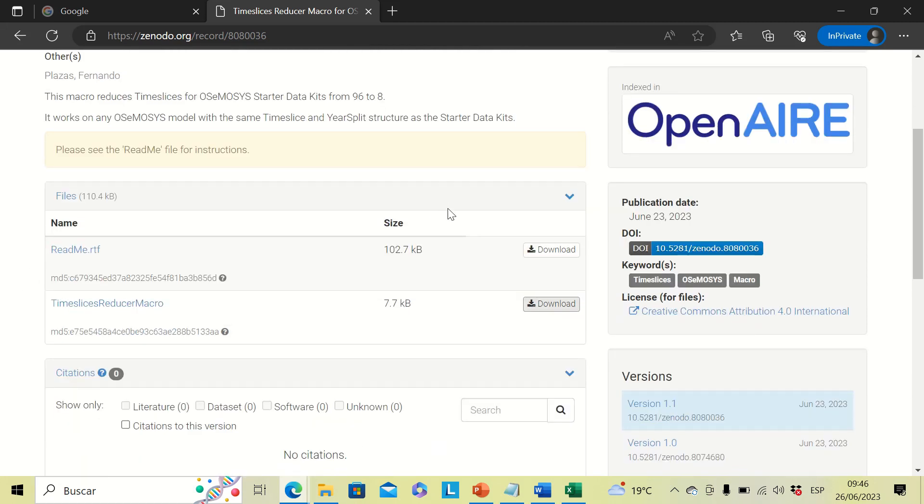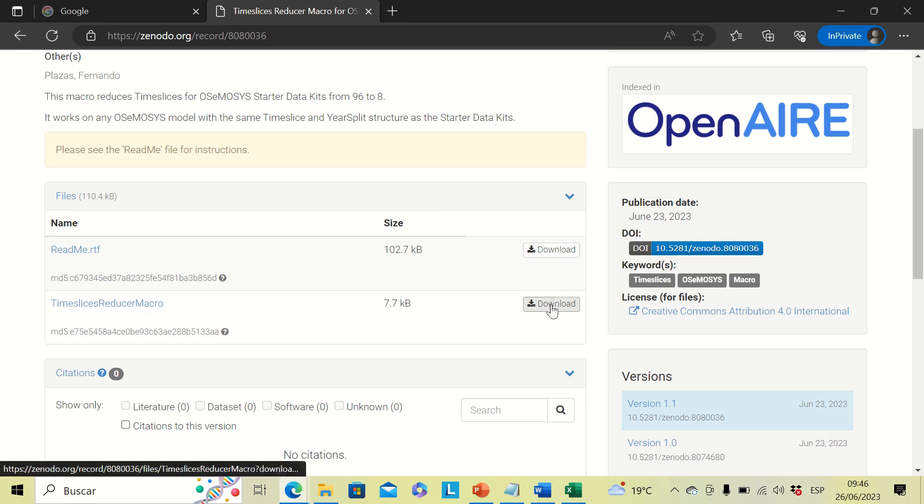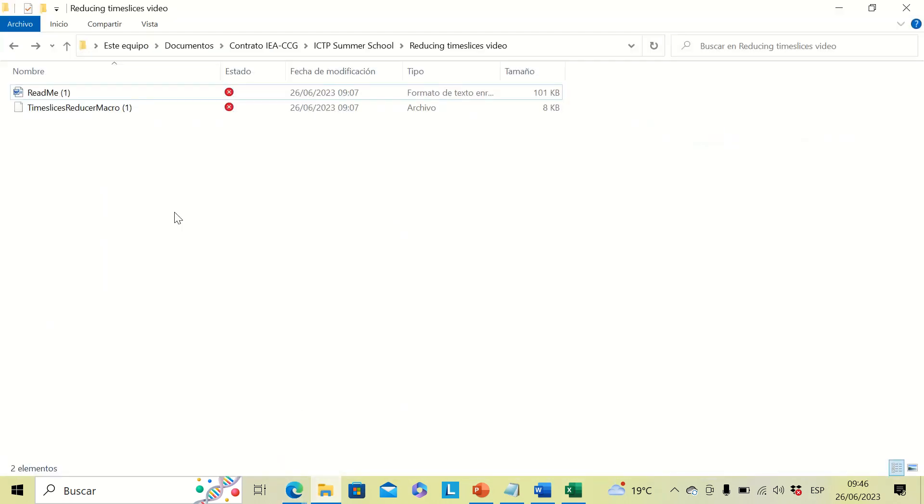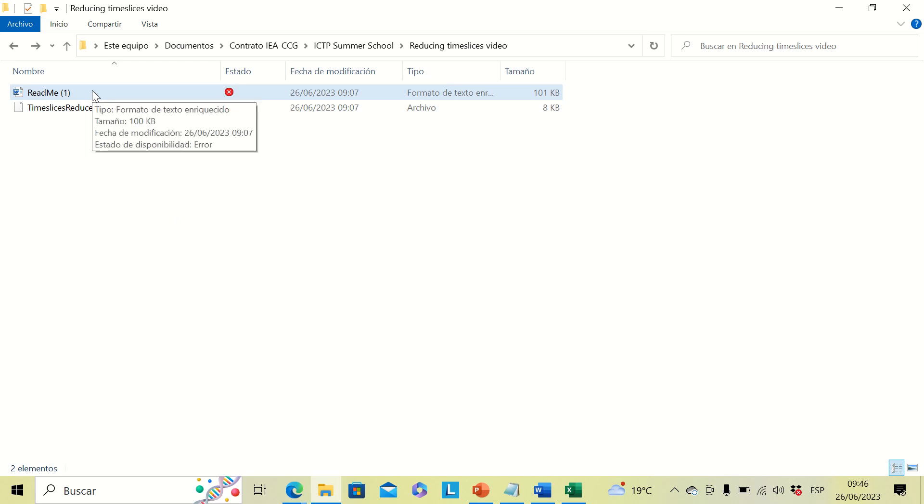We need to download the first one by clicking over here, and then we can download the second one clicking over here too. Once this is done, we can go to the folder where the files are and then open the first one.